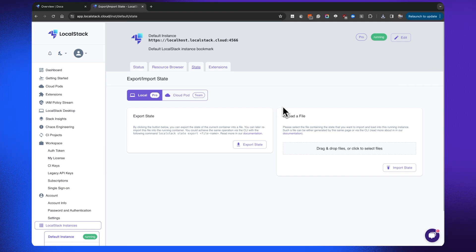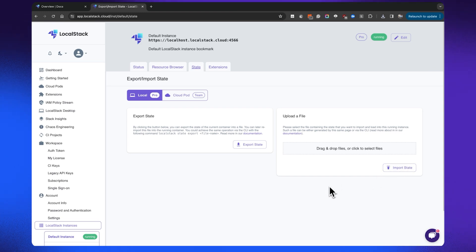If I want to import a particular state, all I need to do is click the button that allows me to choose the file that was exported before. This would basically set all of that state for me over my running LocalStack container. This is how you can use the export and import state feature — you can not only use it on your local machine, but also share the binary object containing all your LocalStack state with colleagues who would like to restore the state you have already created.